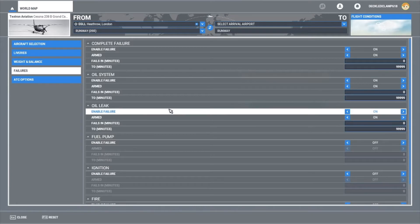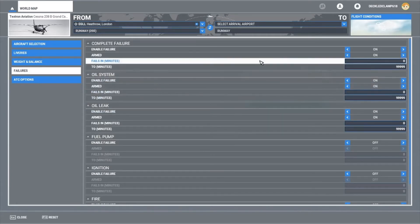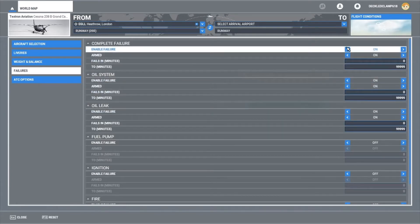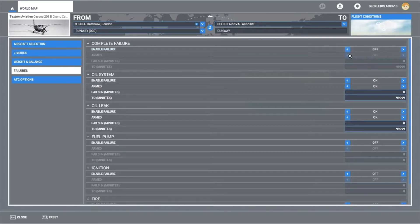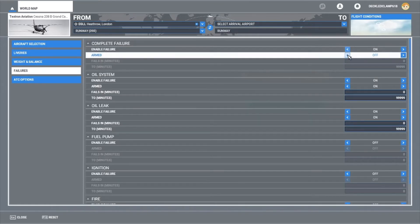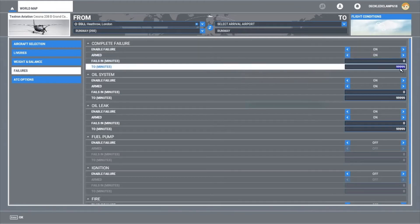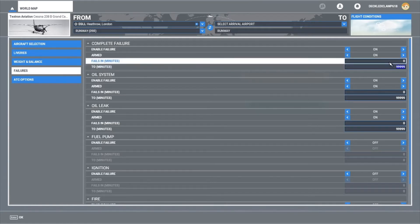Anyway, quite simple to get these ready to go. You just have to click on Enable Failure and click on Armed. And then underneath that, it fails in whatever you type in the top box to whatever you type in the bottom box.